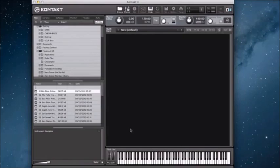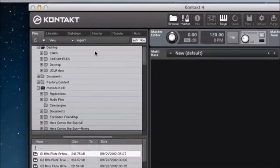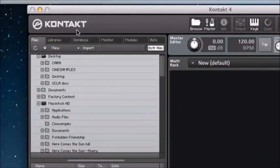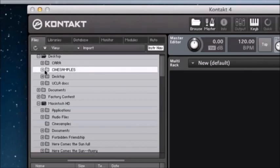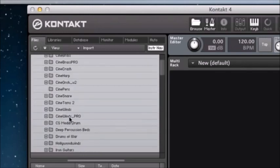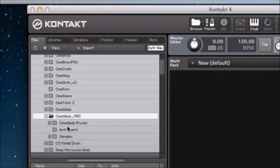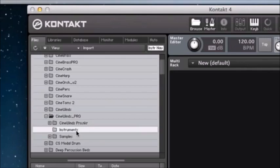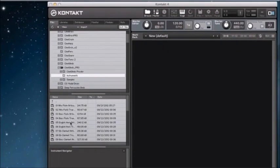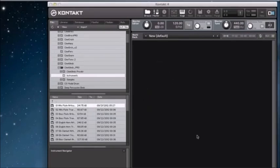Finally, bring up Kontakt to load an instrument. Note that I am in the full version of Kontakt and not the free Kontakt Player. For CineWins Pro, you won't find it in the Libraries tab, but you will be able to navigate it through the Files tab. Find your main CineSamples folder, then your CineWins Pro folder, then your instruments. You can either double-click or click and drag into the main window, and it will load up your instrument.